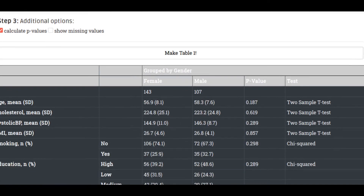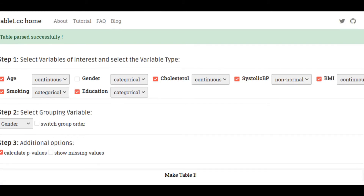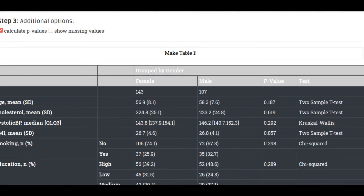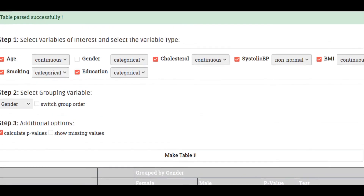Now you have the p-values listed as well as the methods used. For example, if you think that systolic blood pressure isn't normally distributed, right now it's using a t-test. If you switch it to non-normal, it will use a Kruskal-Wallis test. It's no longer reporting the mean — it's reporting the median and the interquartile range. It does that quite automatically.